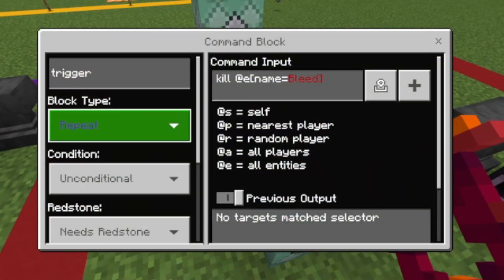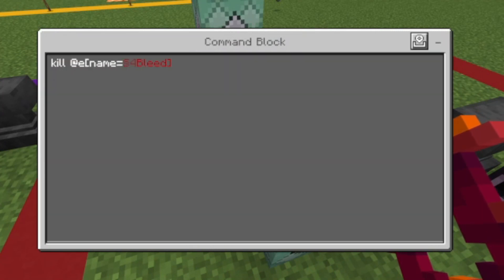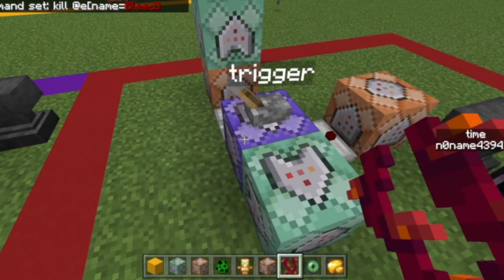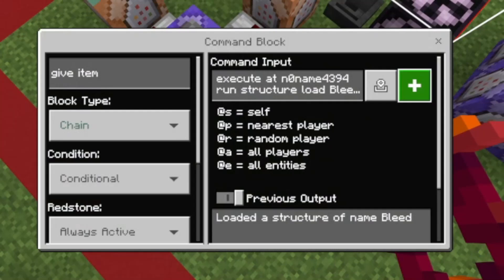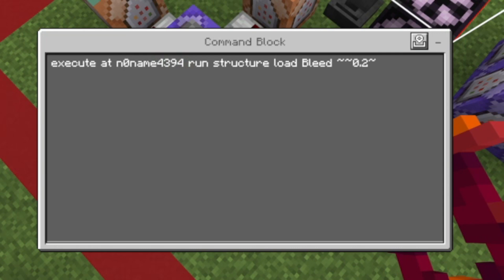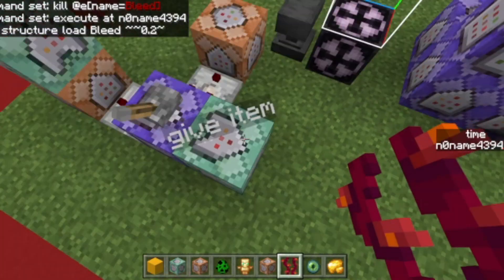We have one command block here — repeat, needs redstone, so I can turn it off for the tutorial. The command is kill item with name equals 'bleed', so if you called your item something different just enter that name instead. Then execute as the item — those numbers are my name, you'll need to put your username in there — run structure load 'bleed'.